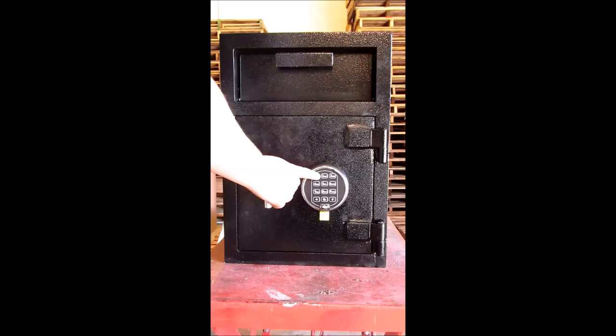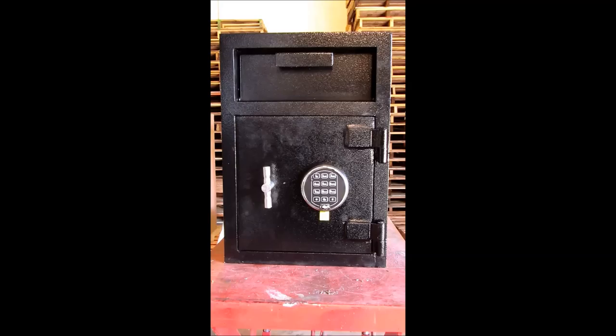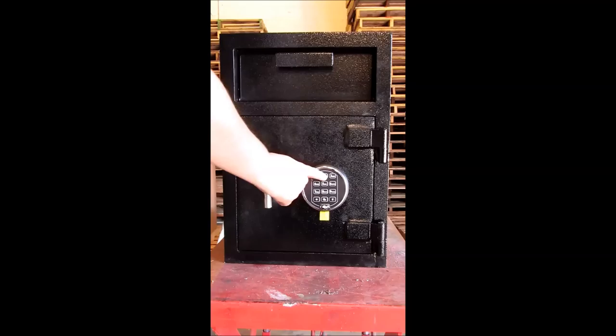After entering your old code, you'll then want to press one, followed by star. Now we're going to change the code to six, five, four, three, two, one. So we'll enter our new code and we'll press pound again.